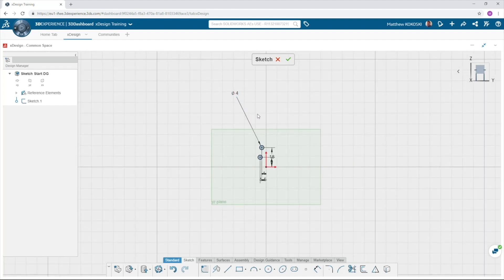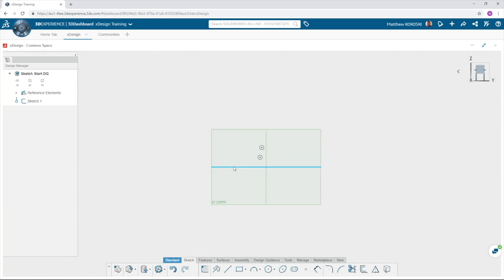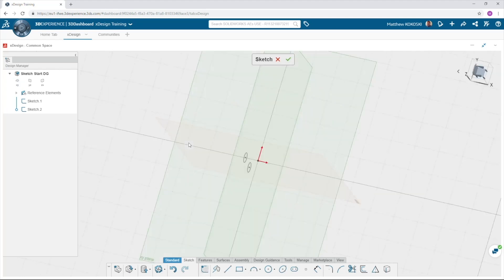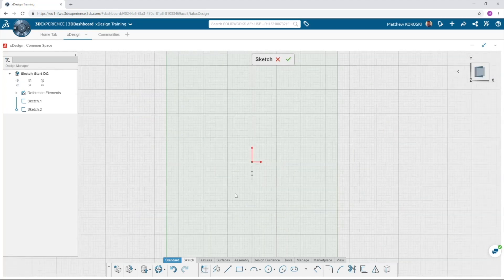When completed, the green check will exit the sketch. Now move to the XY plane, which is 90 degrees to the plane upon which we just sketched.